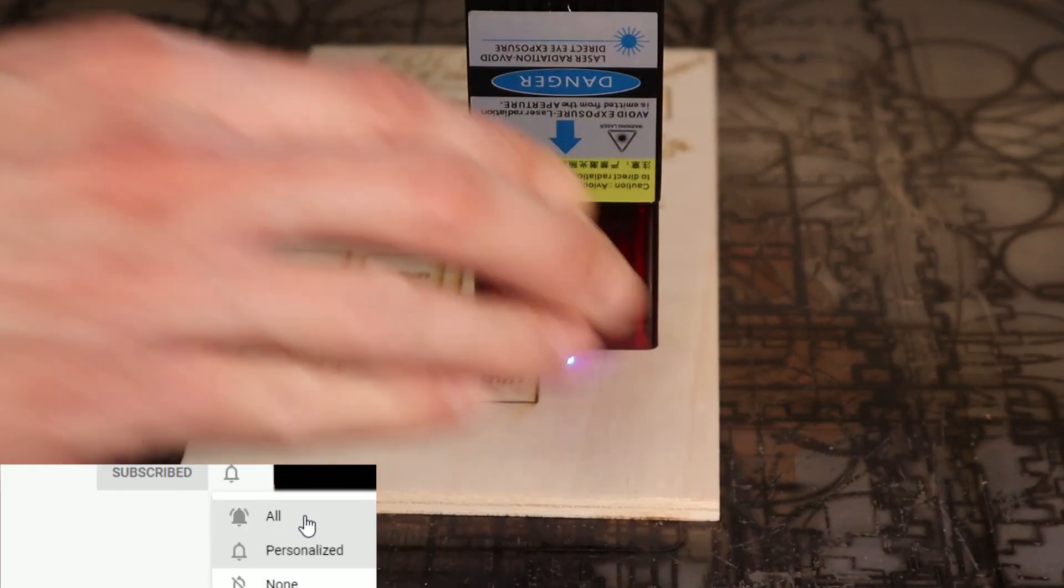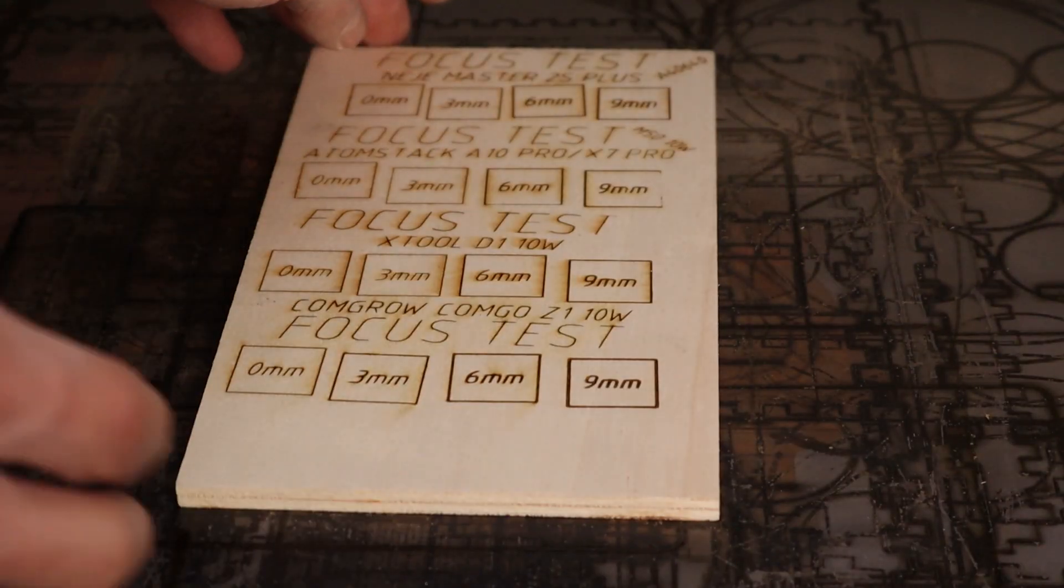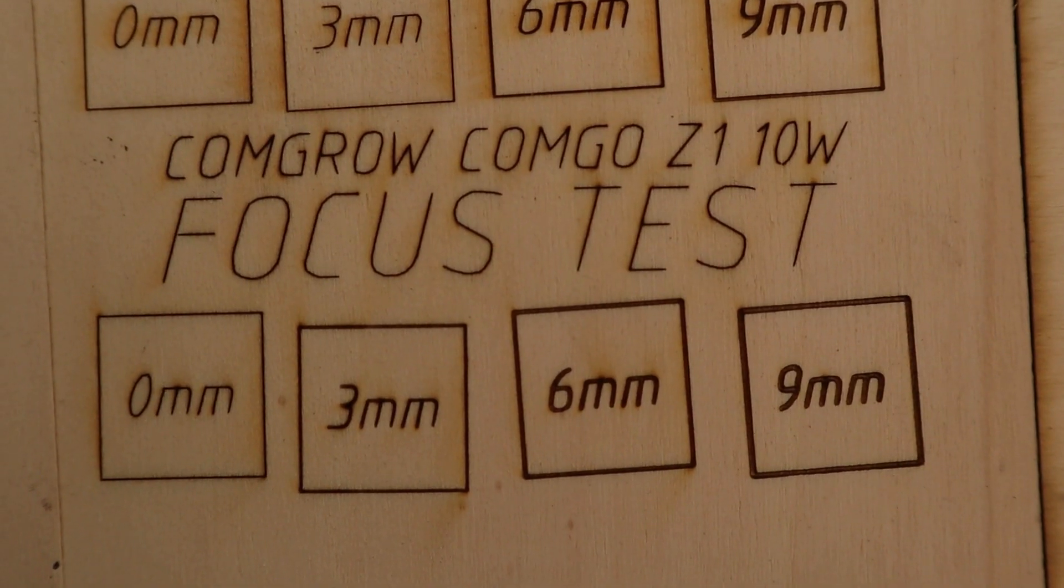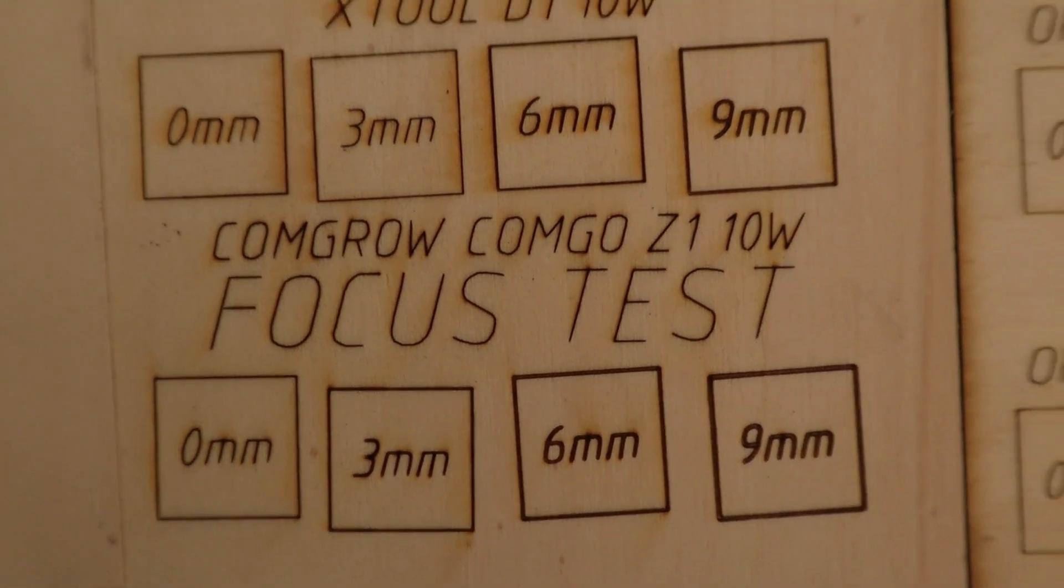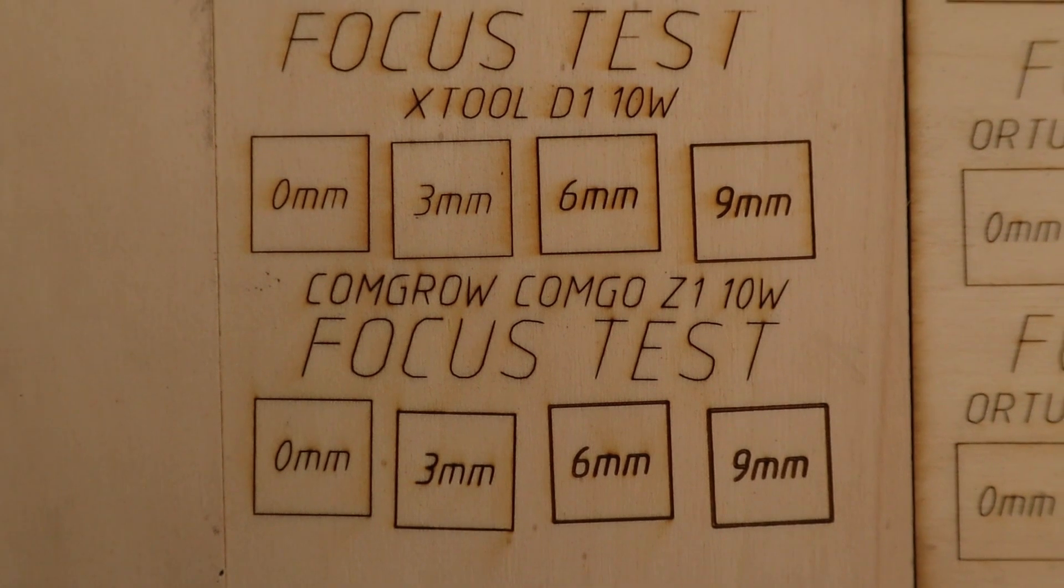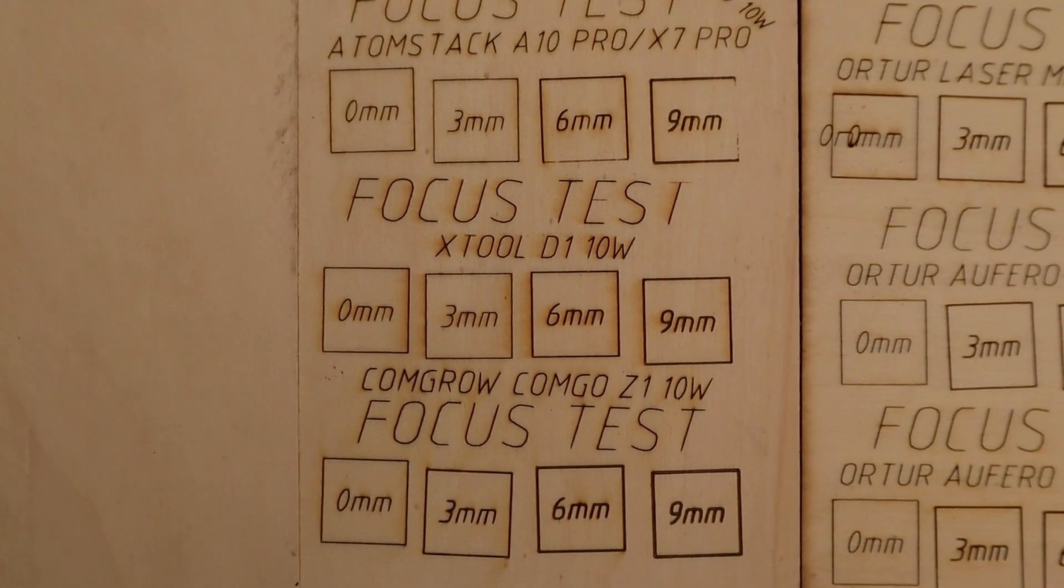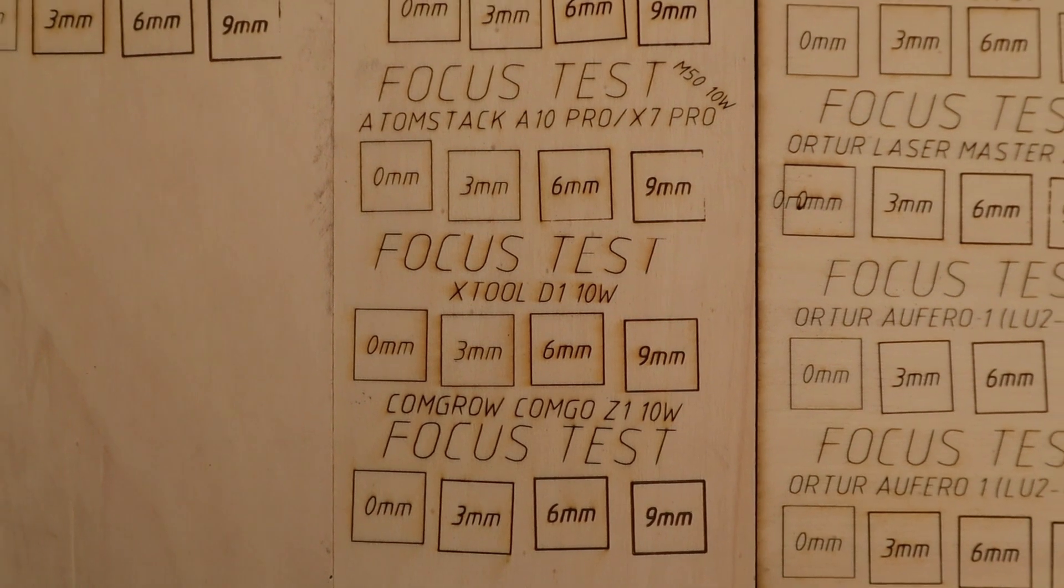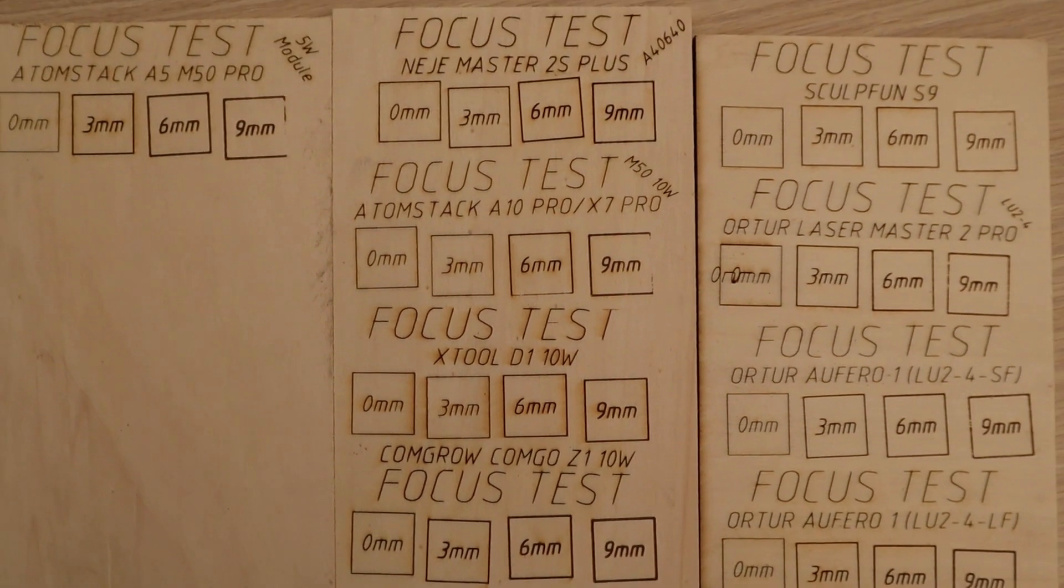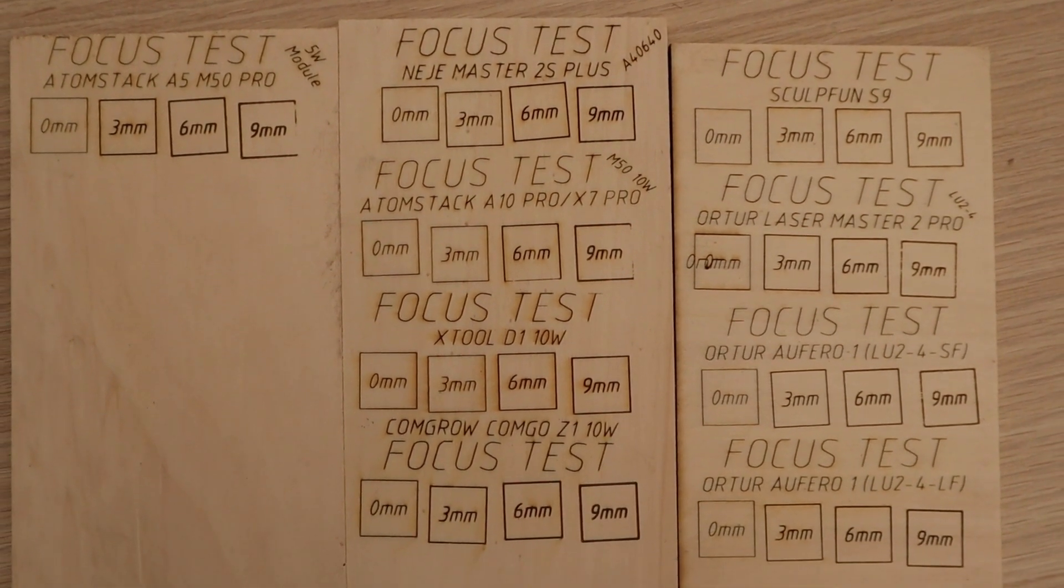The beam shape looks further away from the optimal focus. Compared to the NJ, the Atomstack and the X-Tool, the Combro Comgo Z1 appears to have quite a large focus spot at a greater distance.